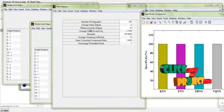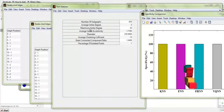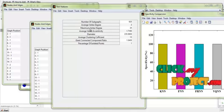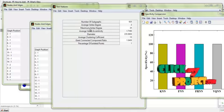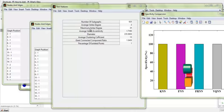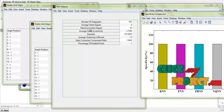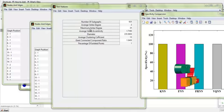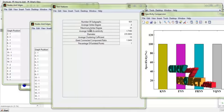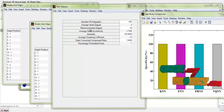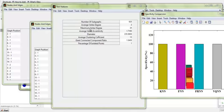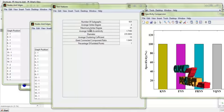Thus, the input mammogram images were classified into benign or malignant based on the features extracted from the mammograms, which represent the graphical statistics of the input images. Based on the extracted values, classification is done and the performance of the process is measured.